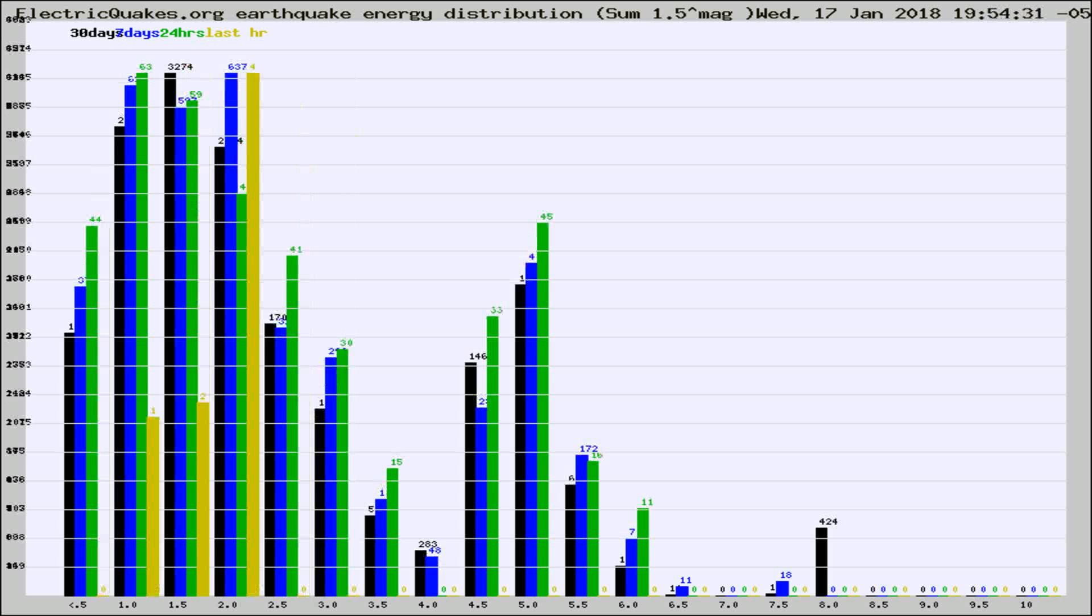Different colored columns are for 30 days, 7 days, 24 hours, and the last hour.